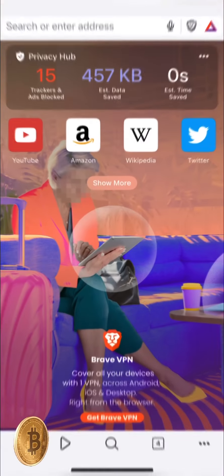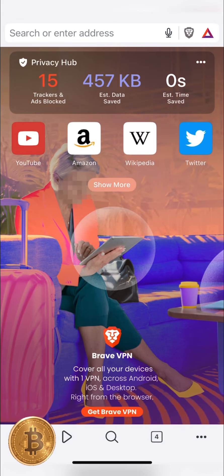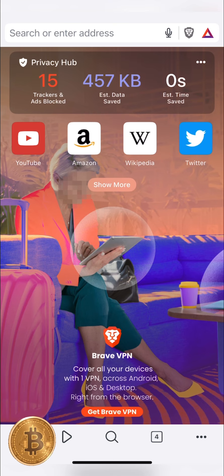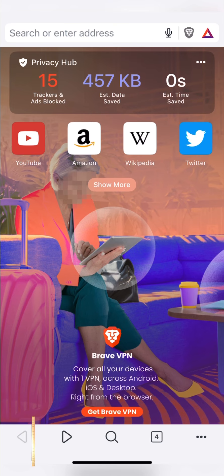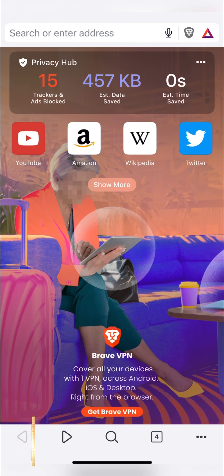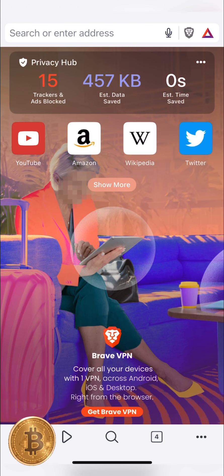Okay, now we have Brave VPN. You can install it on the top. The main thing is that we don't have ads on the top. We don't have any trackers and ad block. We can save it on the top.